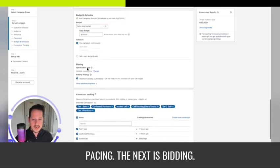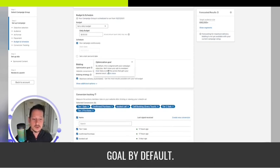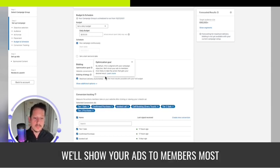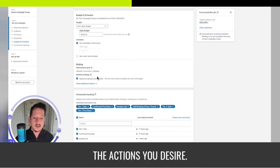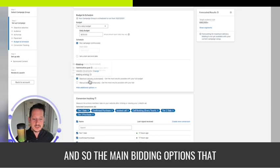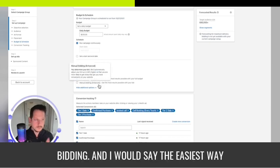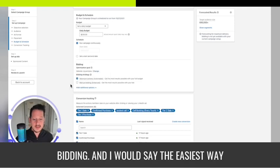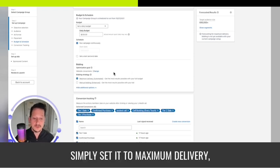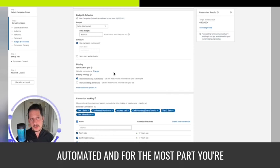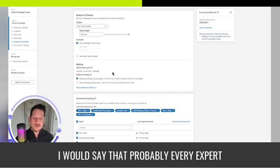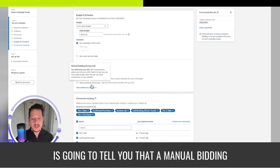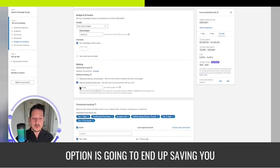Next is bidding. Your main options are maximum delivery or manual bidding. The easiest way to run a LinkedIn ads campaign is simply set it to maximum delivery automated. For the most part you're not going to be wasting a ton of spend.